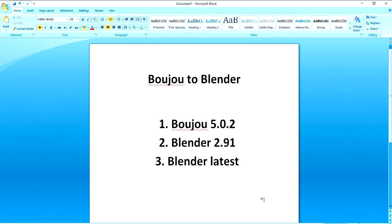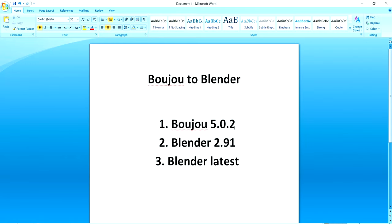Many people actually requested for this tutorial. So what are the things we need here? We need first of course Boujou. If you're watching this tutorial I'm hoping you have the Boujou program. So Boujou, I'm using version 5.0.2, this is the latest version. After this version, the Vicon company discontinued this program.